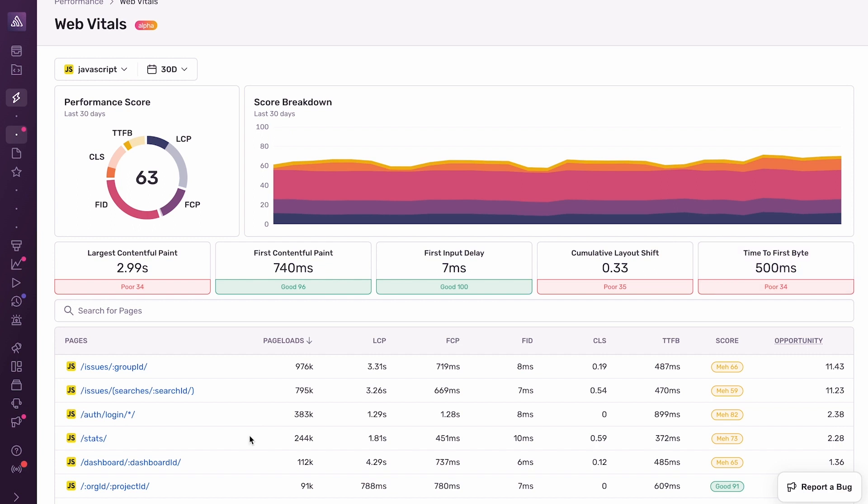In order to improve our Web Vitals scores and in turn improve our overall performance score, we have to improve the performance of individual pages. Here we see a list of the pages in the app alongside their Web Vitals scores and the performance score of each page.